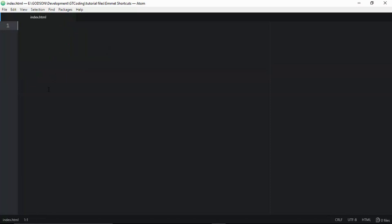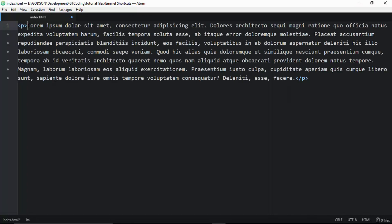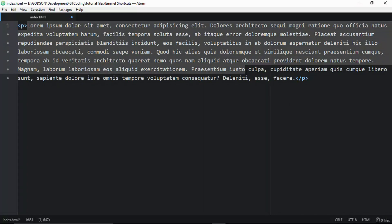The next feature is inserting Lorem Ipsum text. Instead of copying placeholder text from websites, you can generate it directly in your editor. Type your paragraph tag, then 'lorem100', and press Tab. It will insert Lorem Ipsum text with exactly 100 words inside the paragraph.